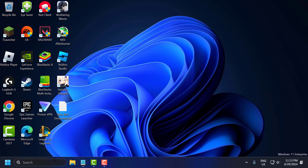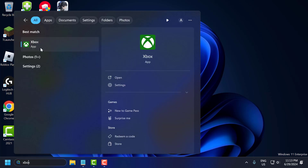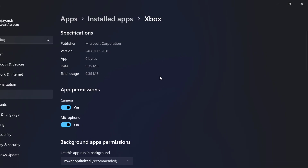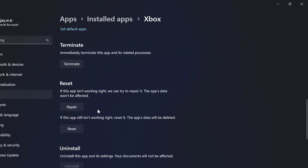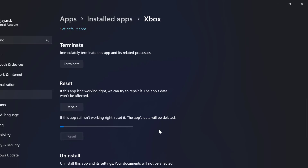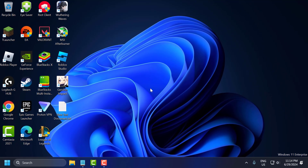For the first solution, you just need to go to the search menu and type Xbox. Right click on the Xbox app and select App Settings. In here you just need to scroll down, select the Reset option and reset it. After getting reset, close out and check if the problem is solved or not.